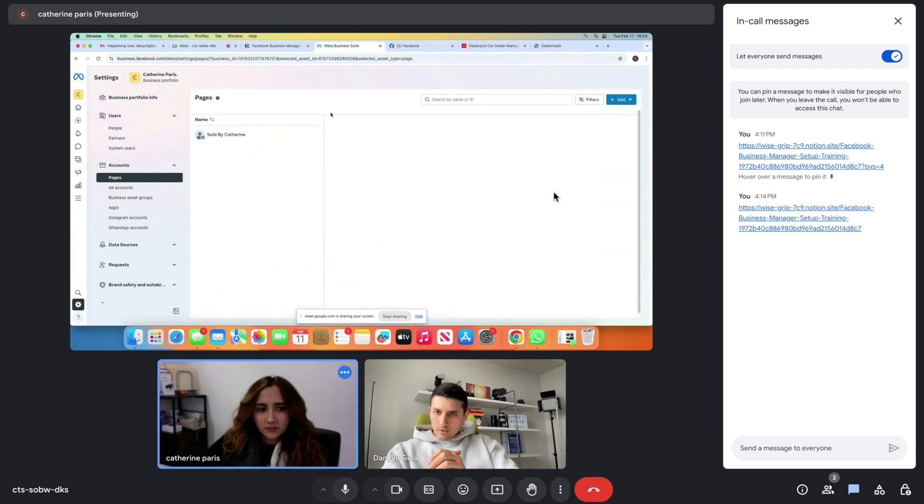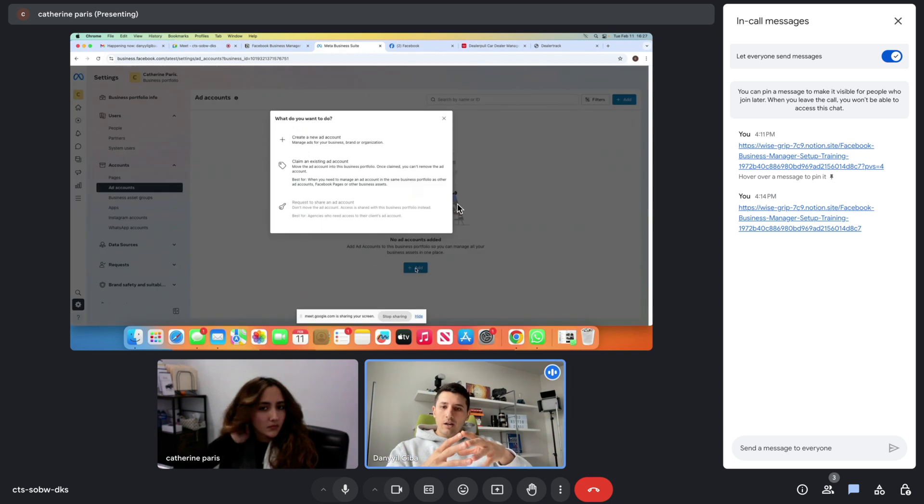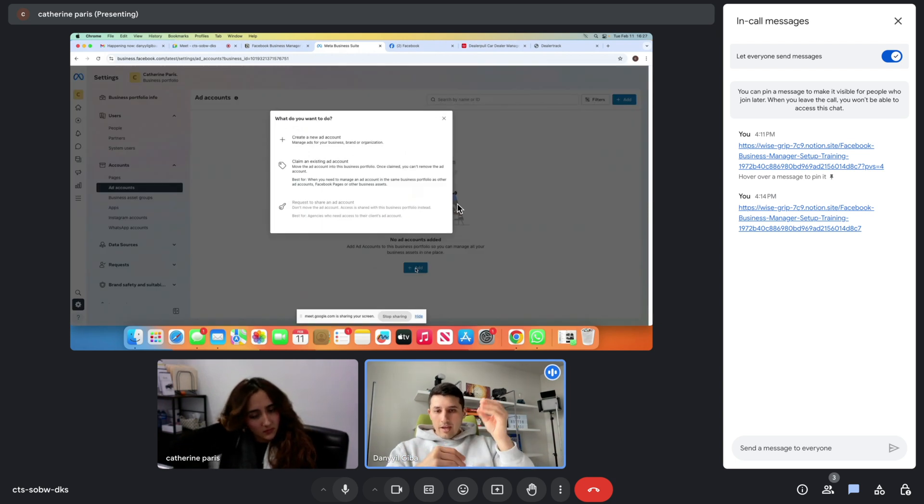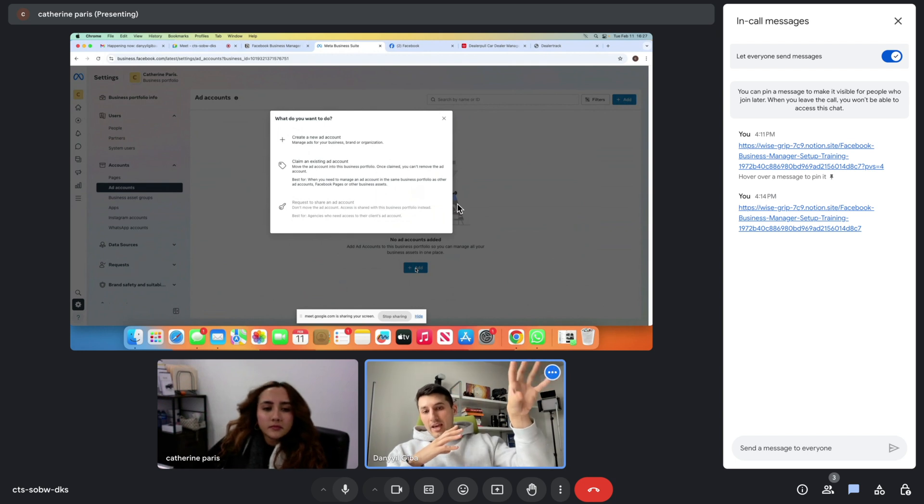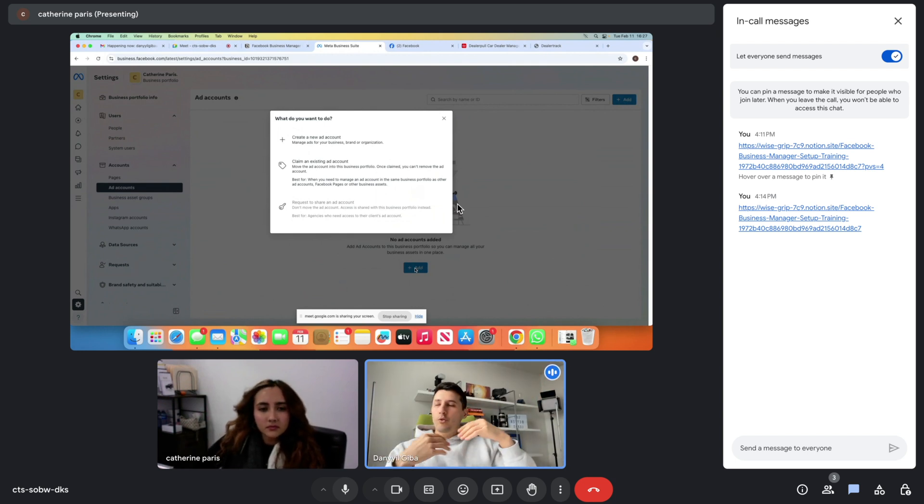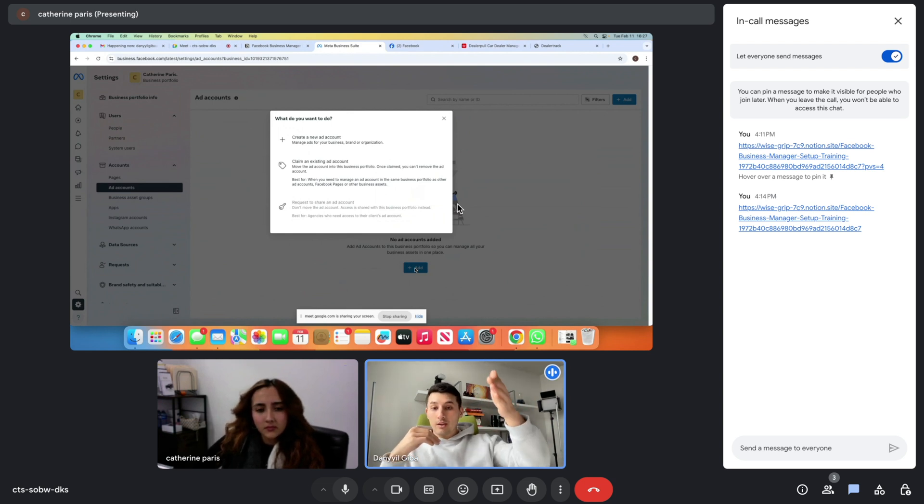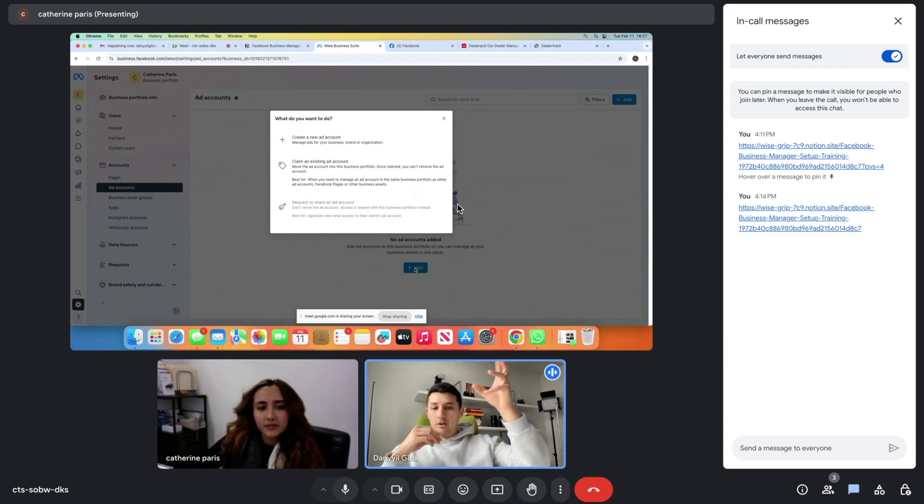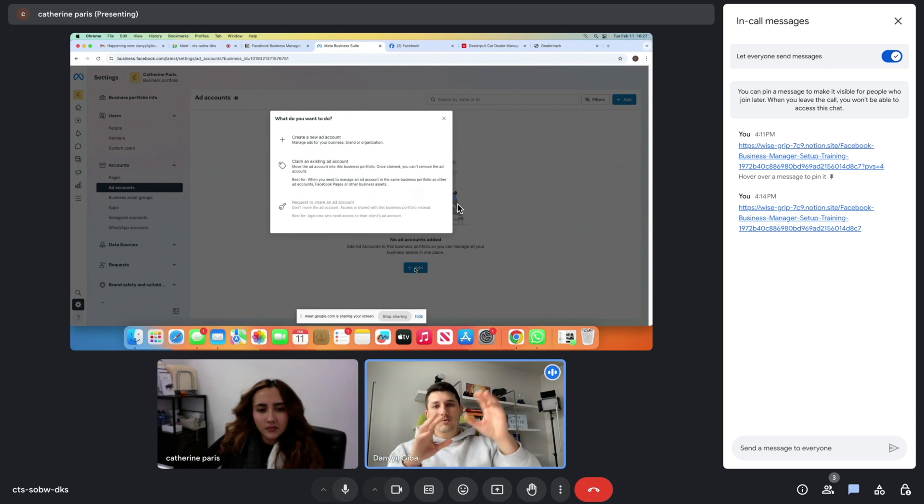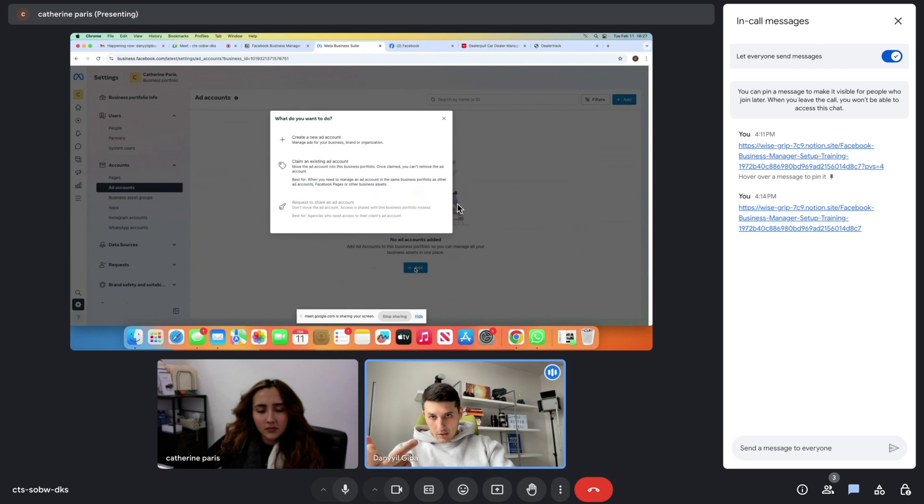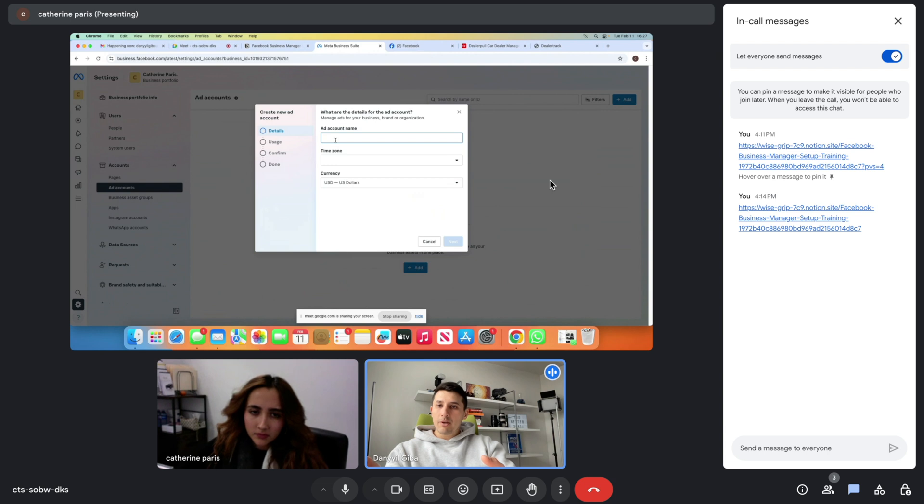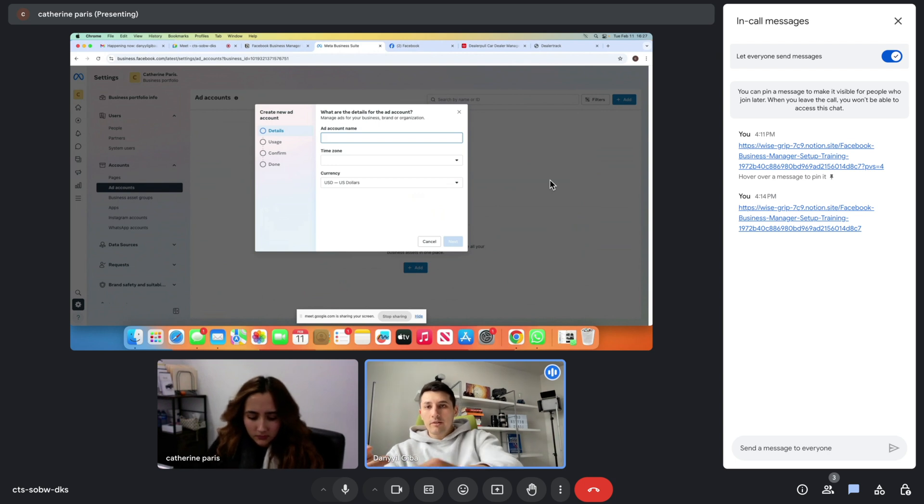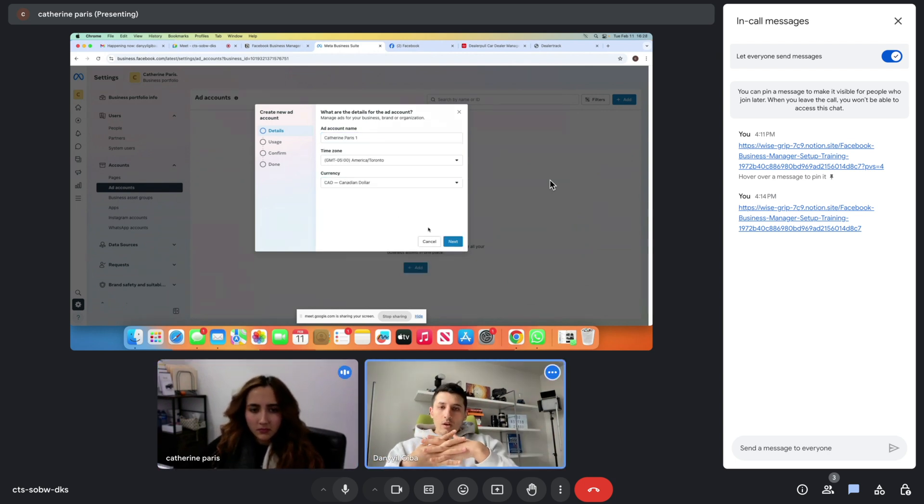We can go back to the meta business suite. In the same area, under pages, there is going to be an ad account. You have nothing. So this is basically an ad account. This is where all the transaction is going to happen. This ad account creates all the advertisements. You can have multiple ad accounts. For example, if one is rejected, blocked, suspended, you can do the same thing from a second ad account. Right now, we'll just create our first one. Create a new ad account. I just use whatever the business manager name is, which is Catherine Paris, and I put ad account number one. Click Next.